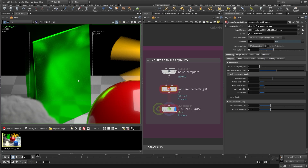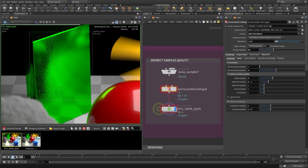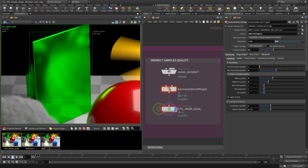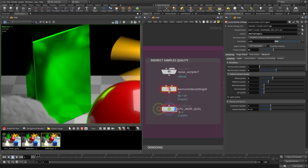Let's up the reflection quality. We'll snapshot this — reflection one — and now set this to two. We have our new render — reflection two. Looking at the difference, I feel it's still a bit noisy but this reflection is going to clean up really well with our denoiser. It's a metal so it has a little noise inherent in it, and I think that looks pretty good. I'm happy with reflection quality at two.